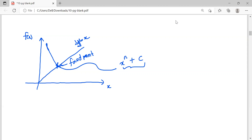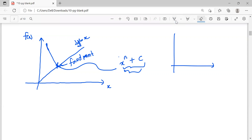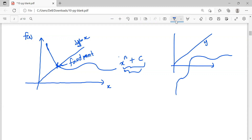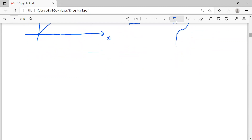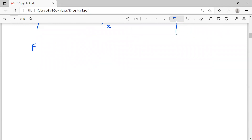Now let's see how to prove the existence of a fixed point. Given a graph like x^n + c, we need to determine whether this graph actually has a fixed point. Sometimes a graph may not have a fixed point at all, so it is essential to find out whether a fixed point exists or not.